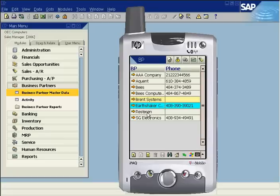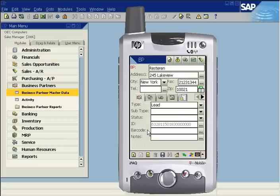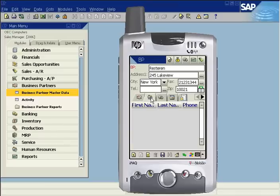Now that the business partner has been saved, you can add a new contact. Open the contact tab and tap the new icon.